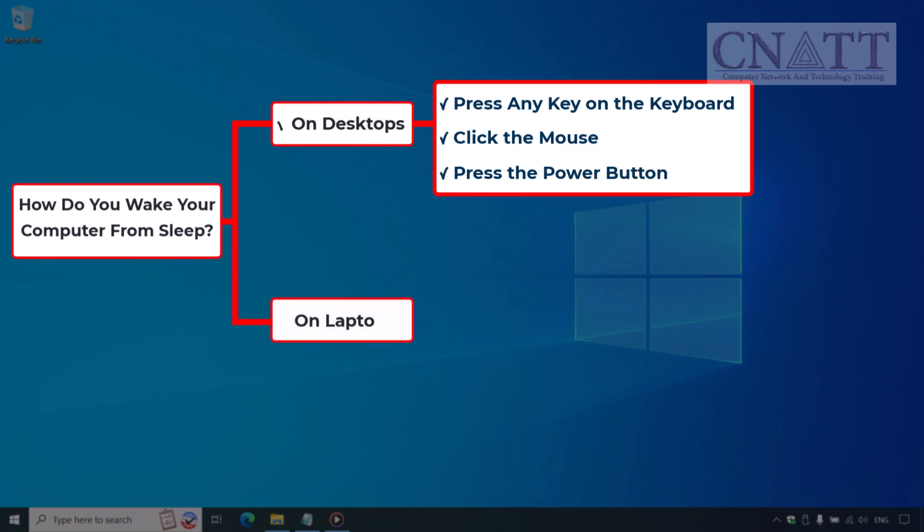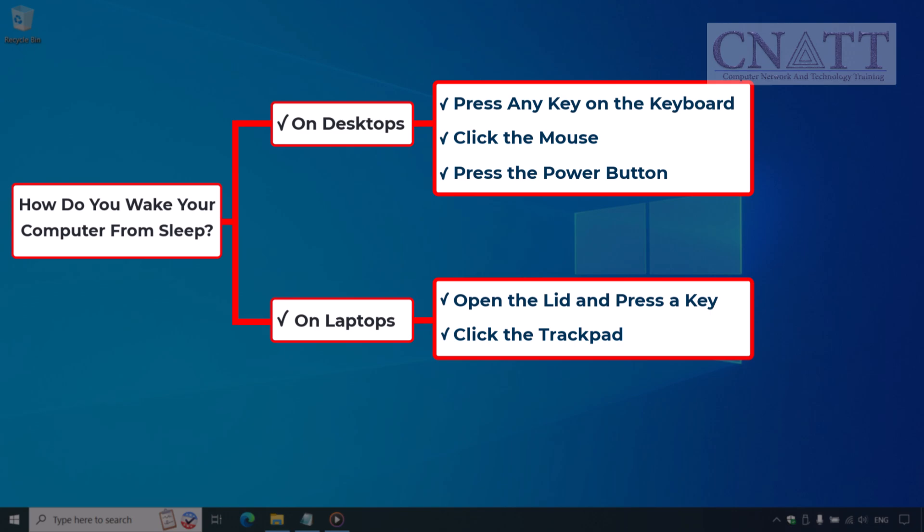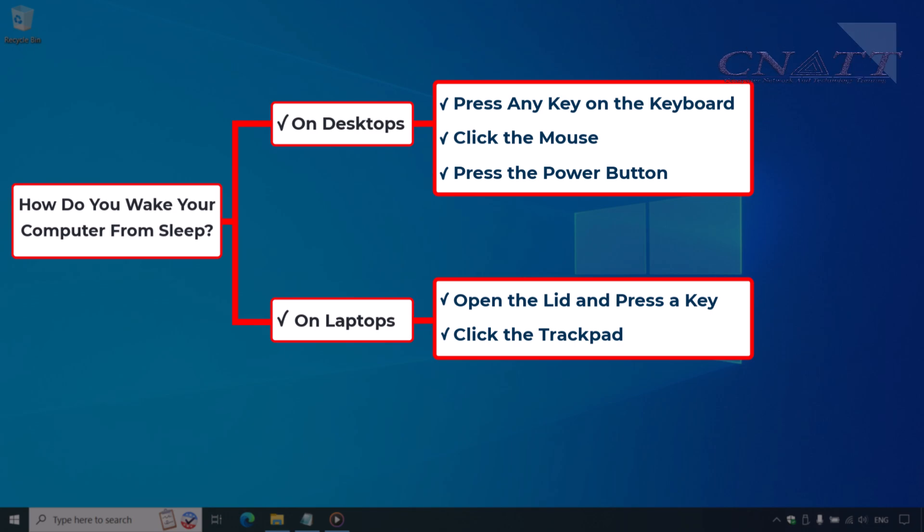On laptops, you can open the lid, press a key, or click the trackpad, depending on the device settings. Your computer should instantly wake up, and all your open programs will be right where you left them. Now that we've covered that, let's get into the various ways to put your Windows 10 computer to sleep.